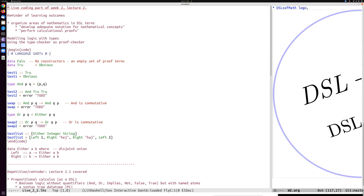As a reminder of some learning outcomes: one part of the course is to organize areas of mathematics in domain specific language terms, and develop adequate notation for mathematical concepts to perform calculational proof. We did some proving on the sort of Jam Board recently, but we also want to do some proving in Haskell. This is an example of modeling logic with types, which I started in the previous lecture.